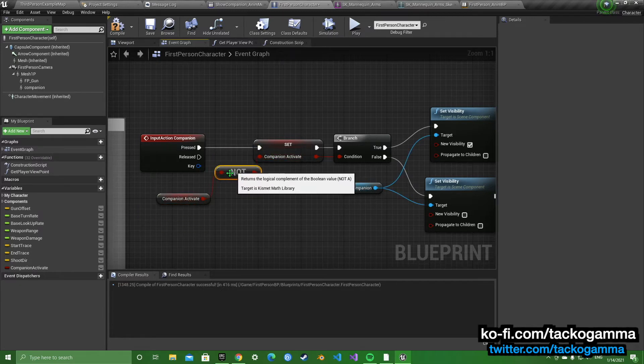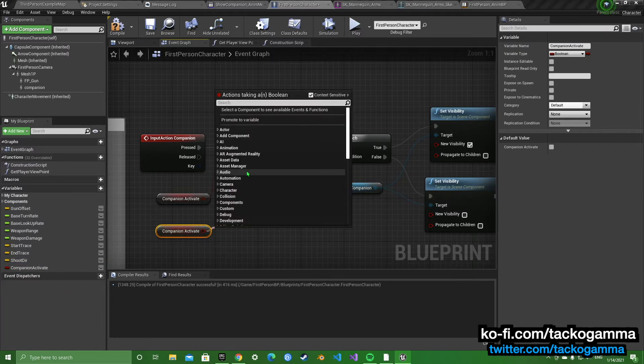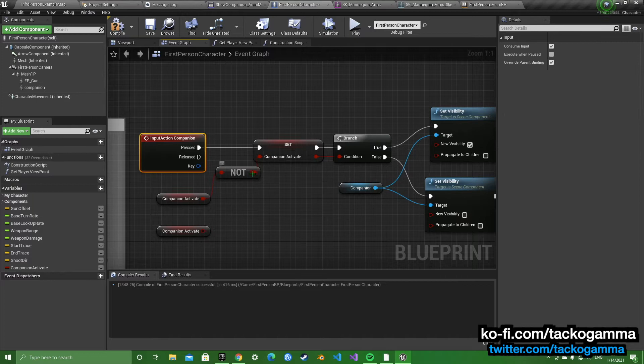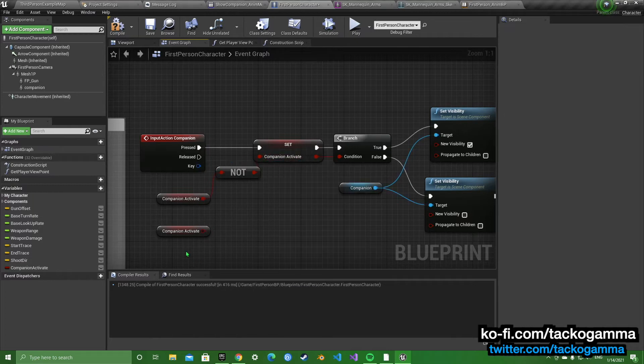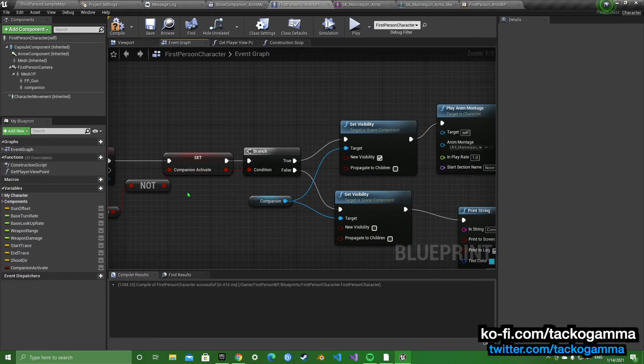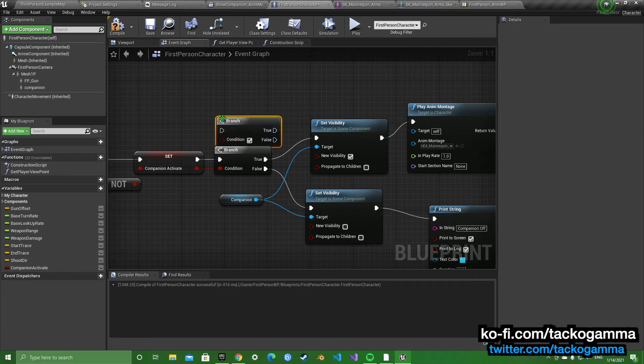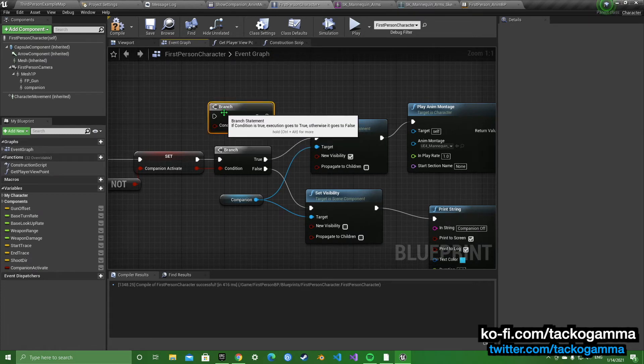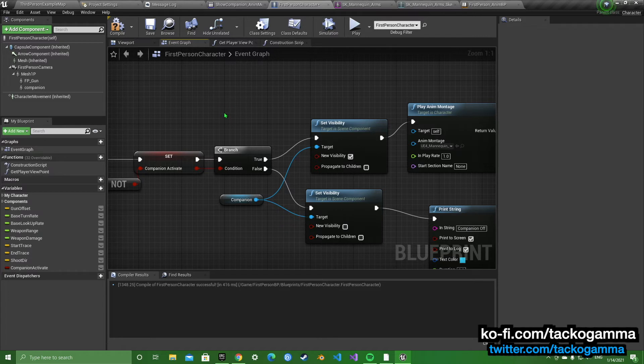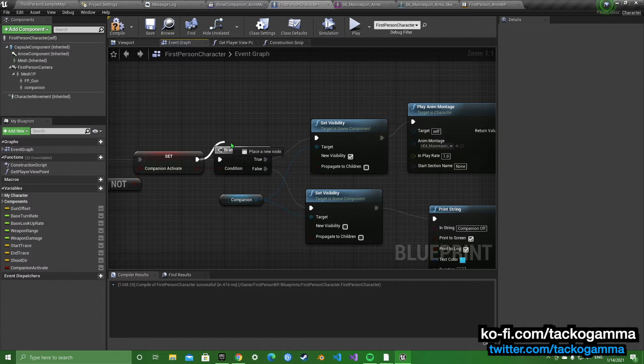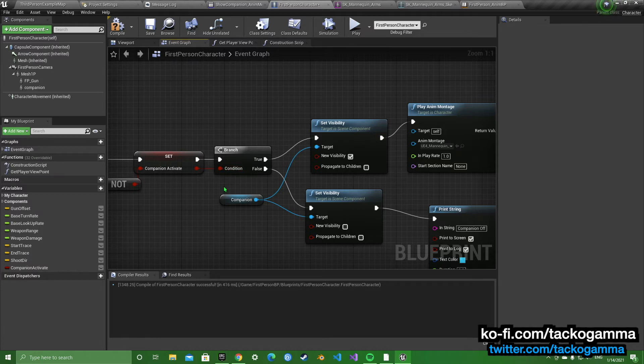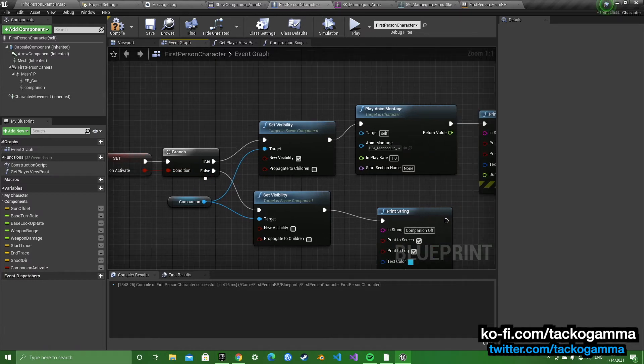You're going to get a branch, you can just press B click, or you can just search it. And then we're going to set it to the branch. I'm going to set to the branch, and then the condition is going to be the companion activate.